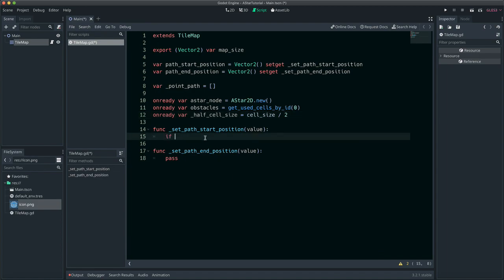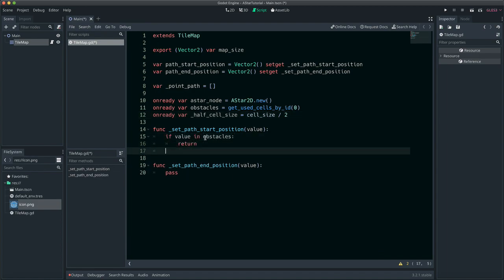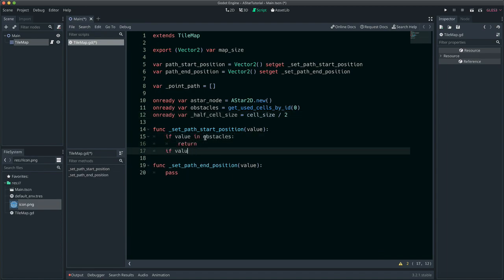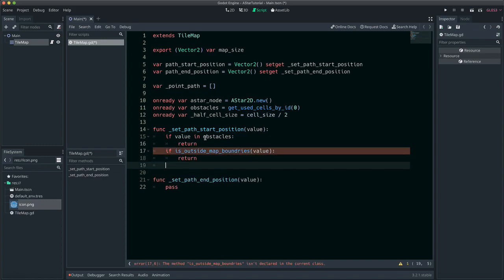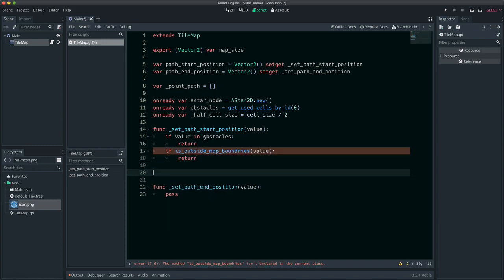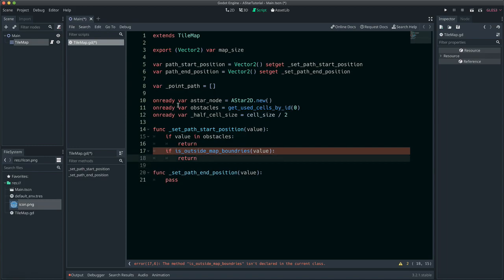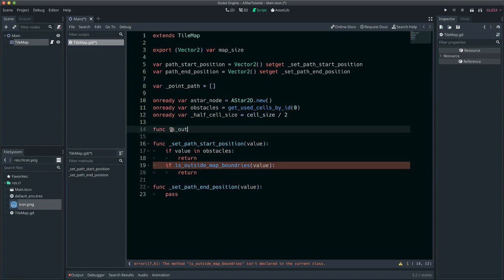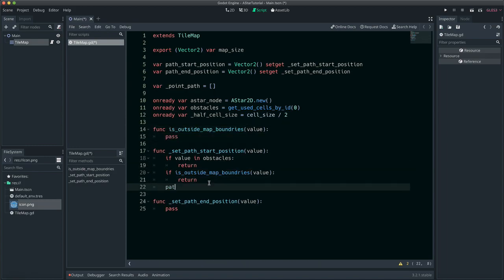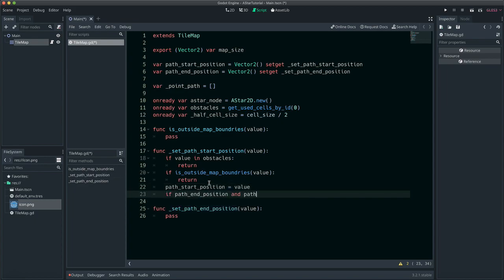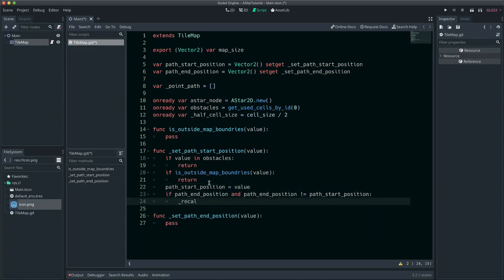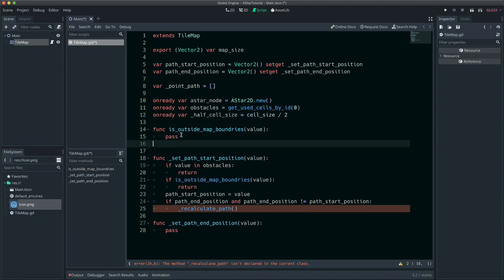These two if statements confirm that the new starting position is not an obstacle and is inside the map boundaries. If there is an end position and it is not equal to the start position, then a new path will be calculated.